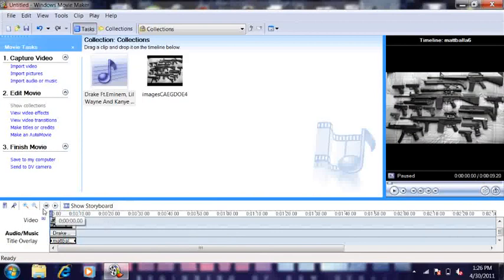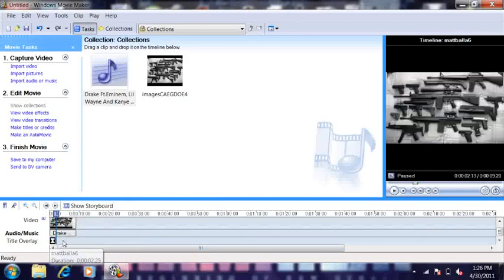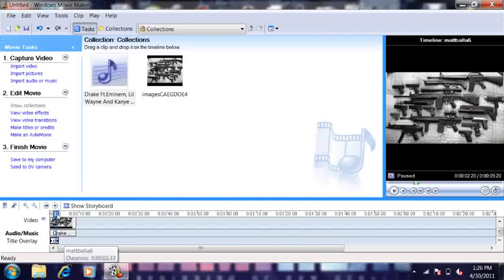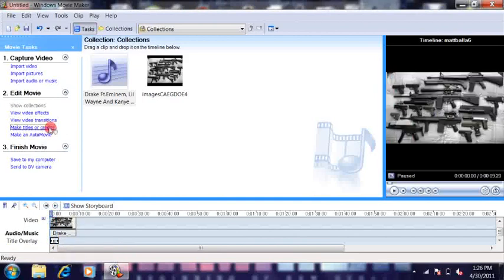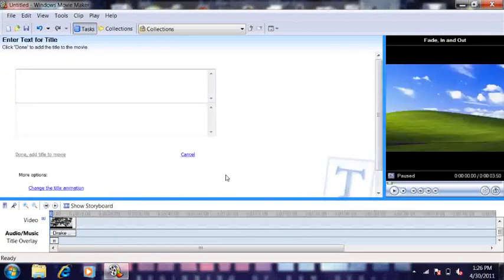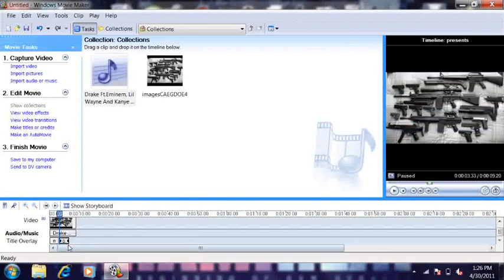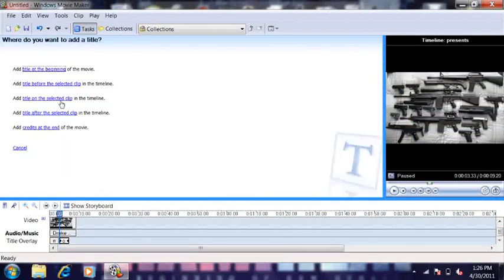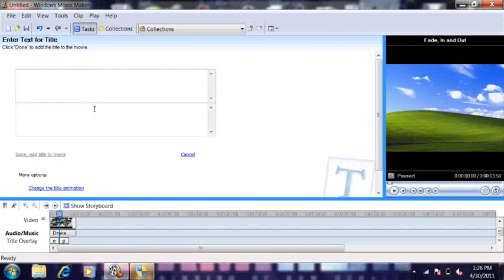What I do is I shorten up the name, and then I click on it again, add subtitle, and then I put in 'presents.' That's what I do. And then I put in 'commentary gameplays.'